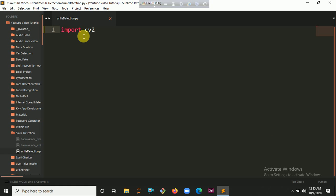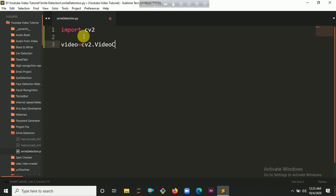Then we have to create a VideoCapture object, which will help us to open the camera. So let's say video equals cv2.VideoCapture. Inside VideoCapture you have to put zero because we are going to use our default laptop camera.